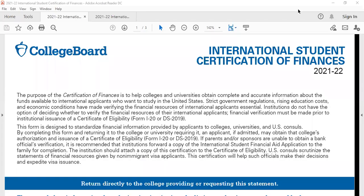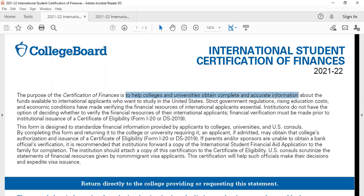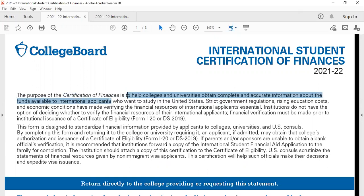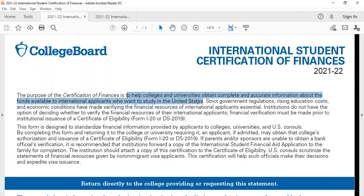The ISCOF or the COF is a document which the colleges in the US use to understand the financial abilities of the student and their families. Let me share my screen with you and take you through the form and help you fill it.